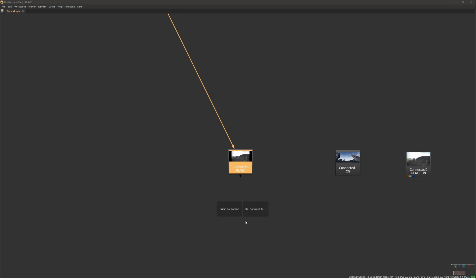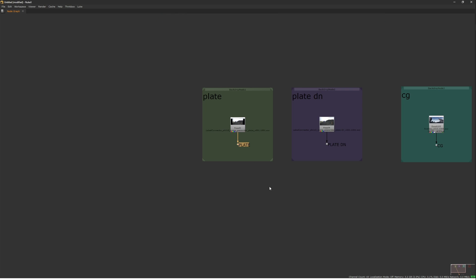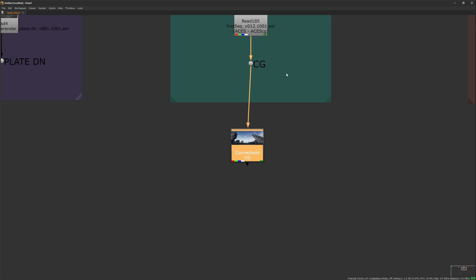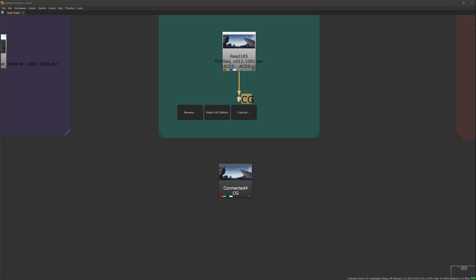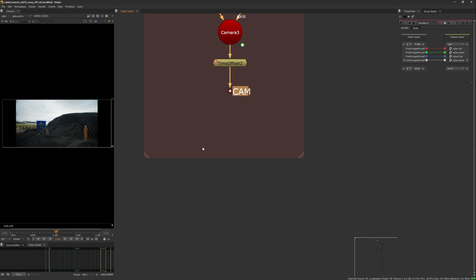Selecting a child will give you the option to jump to the parent. Selecting a parent gives you the ability to rename a parent. It will also rename all connected children.